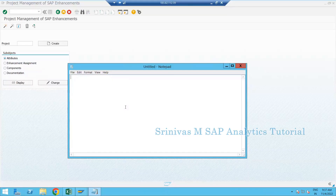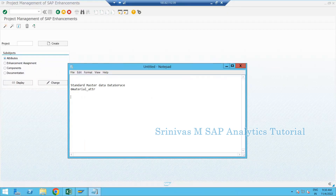Yesterday we learned about enhancement of a standard data source - standard master data source enhancement. For example, we took the 0MATERIAL_ATTR data source and enhanced it with one or two text fields. Let's quickly recap the steps we followed for data source enhancement, because today's session also continues from this.